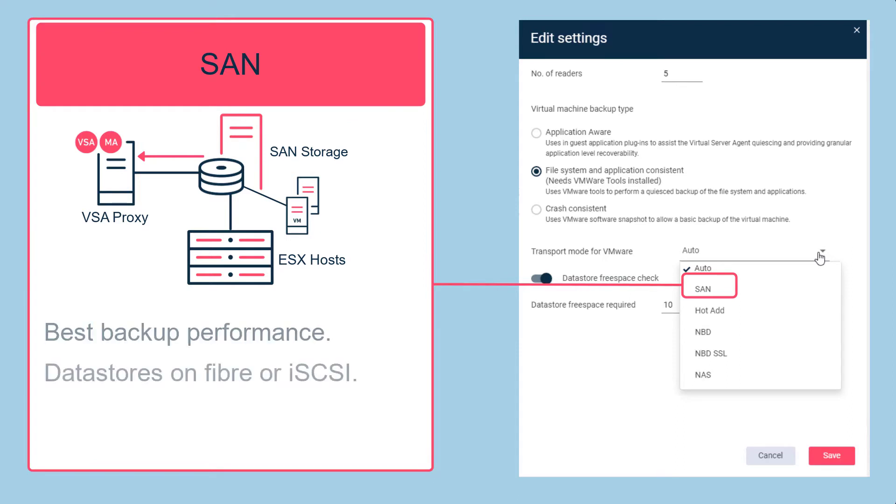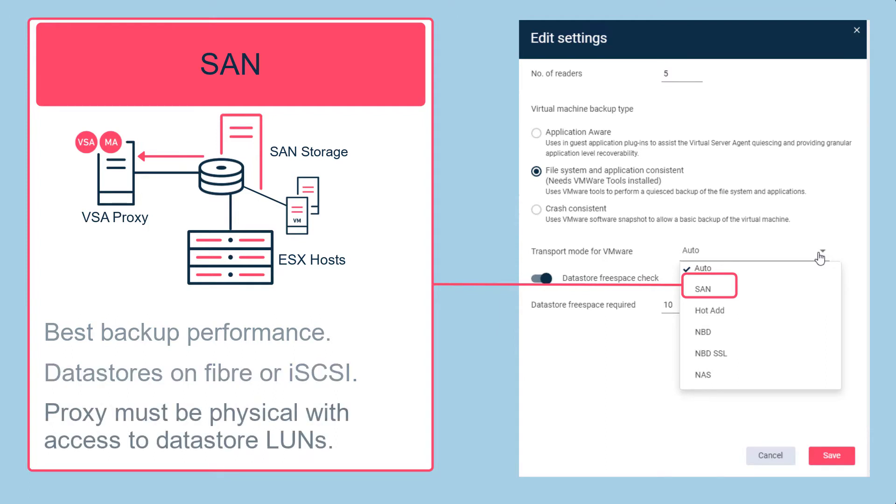SAN mode should be used when the host data stores are on Fibre Channel or iSCSI storage and when the virtual server agent is a physical server with direct access to the data store LUNs.